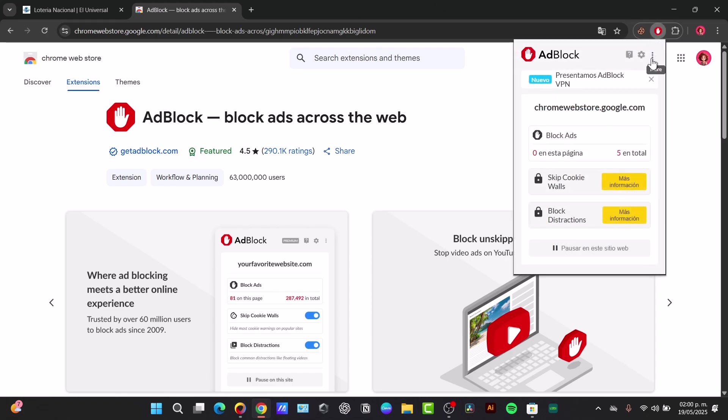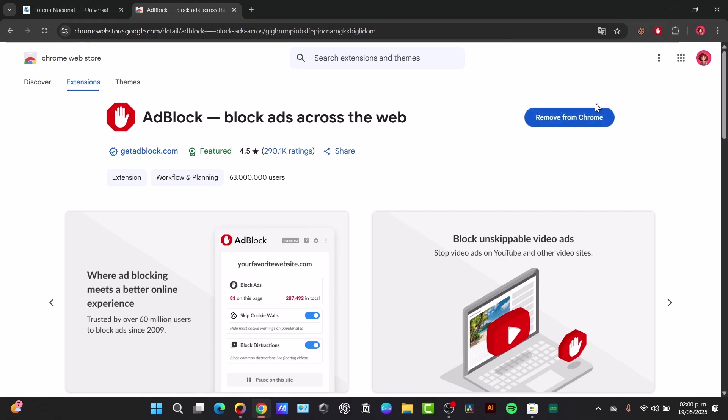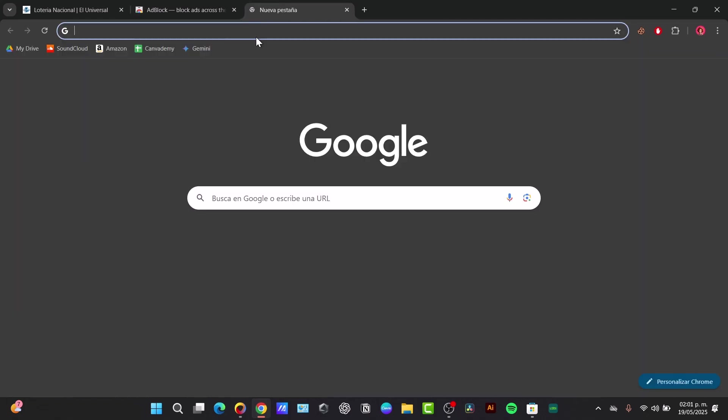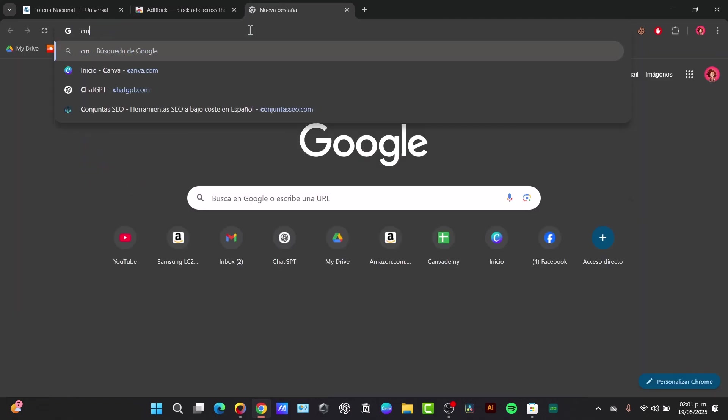You can go directly to the three dots here, look for Privacy and Security, and then go to Site Settings. You can scroll down to Pop-ups and redirects and make sure the toggle is set to Don't allow sites to send pop-ups or to use redirects.